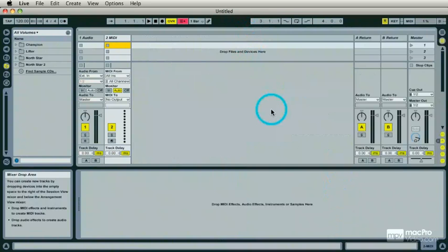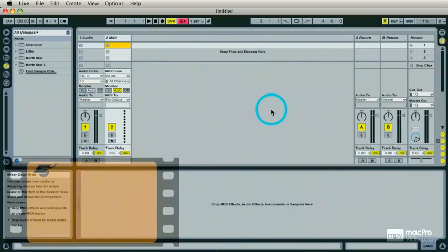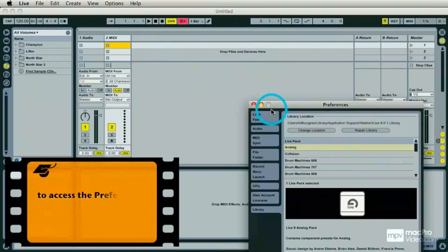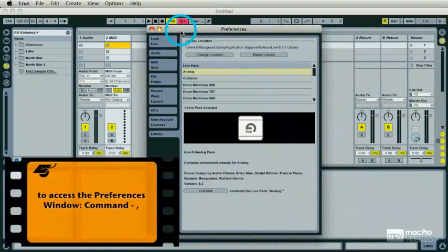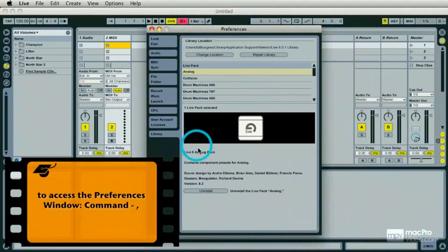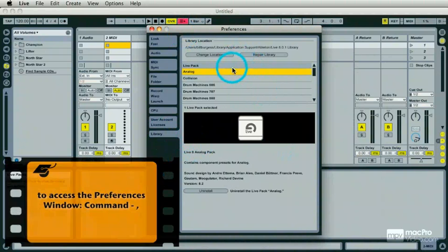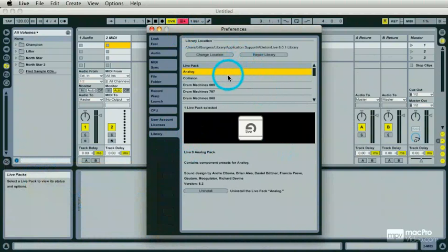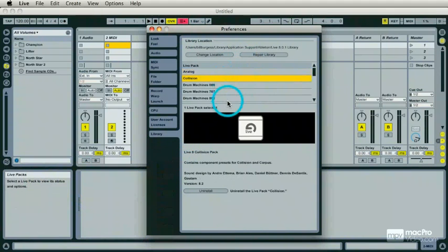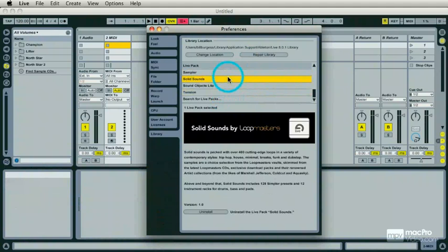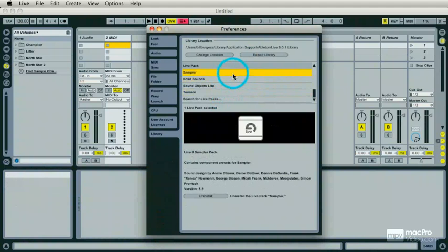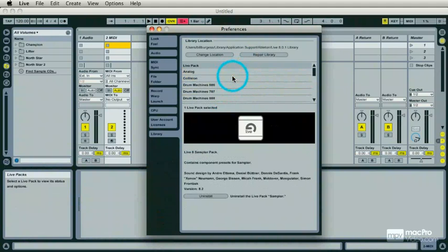Command comma gets me the preferences menu, and under the library tab there's Live Pack, but also Analog, Collision, Tension, Sampler. There is a direct correlation between Live Packs and almost everything within Live's library.